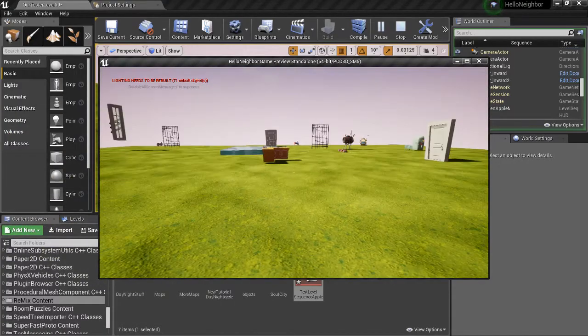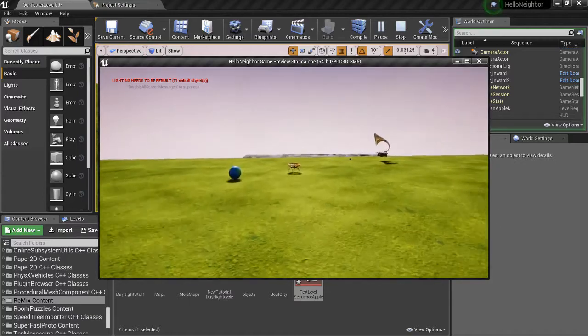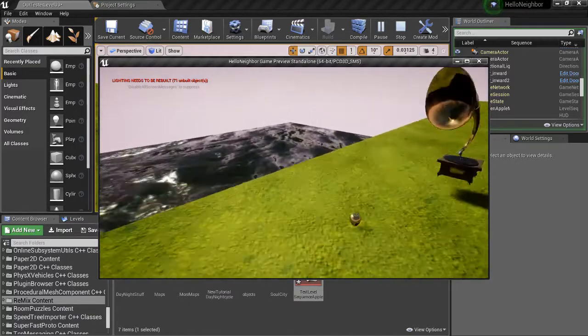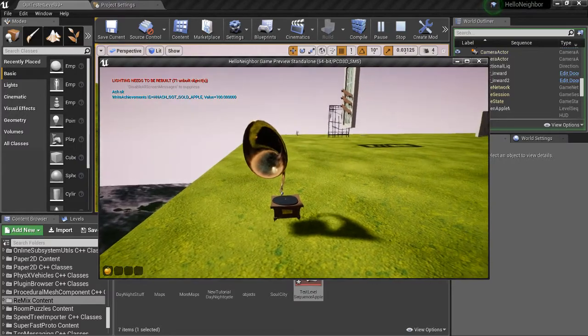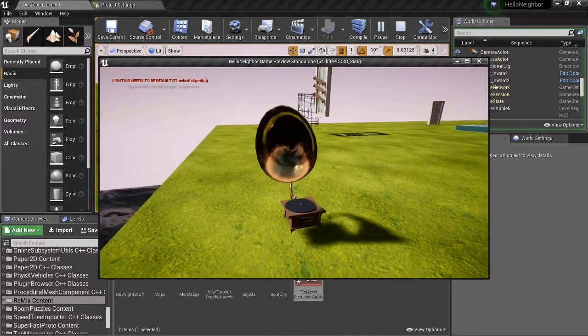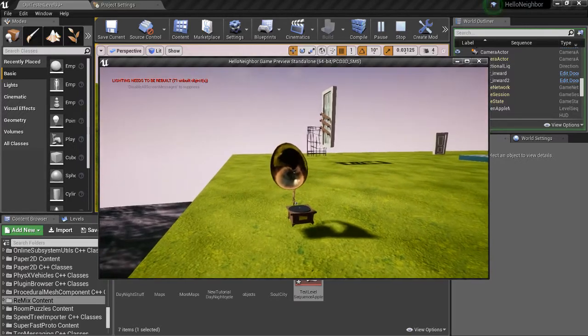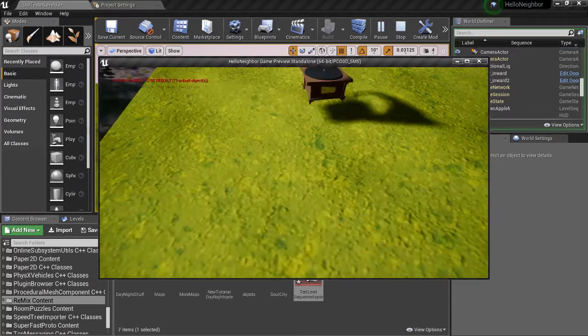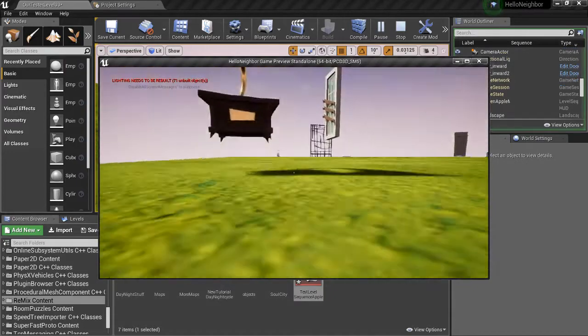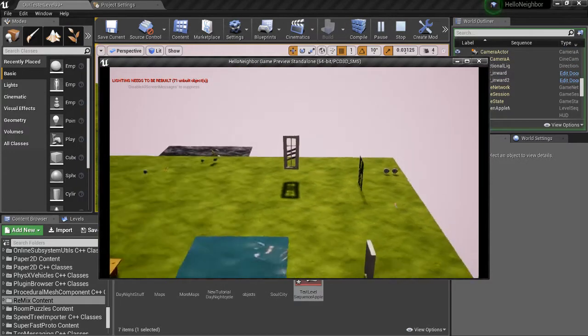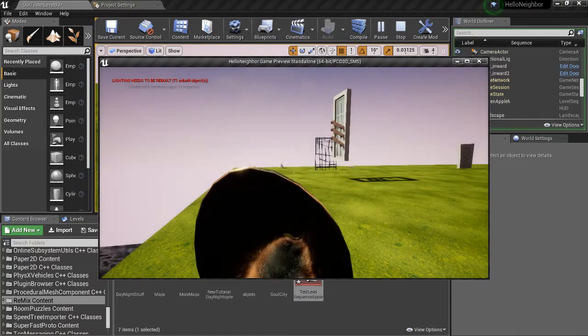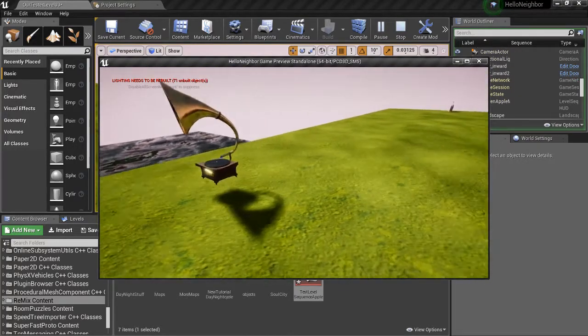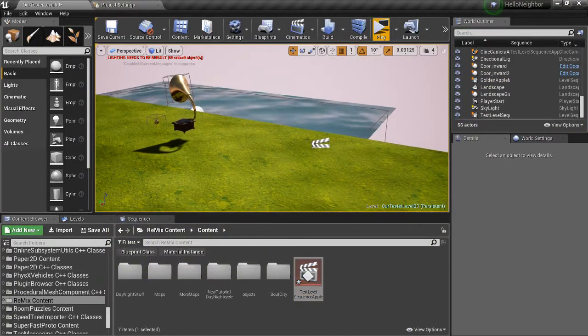Hey, welcome back everyone. In this very brief tutorial, we'll be going over how to do the whole golden apple in the gramophone. You can either throw it inside, which works, but you can also just walk into it. I made my own cutscene, so it's not the one that's there.